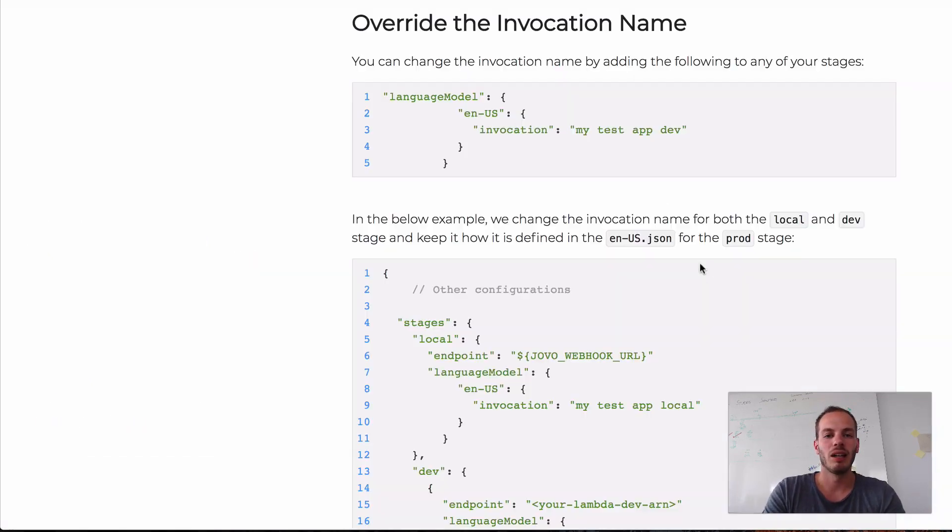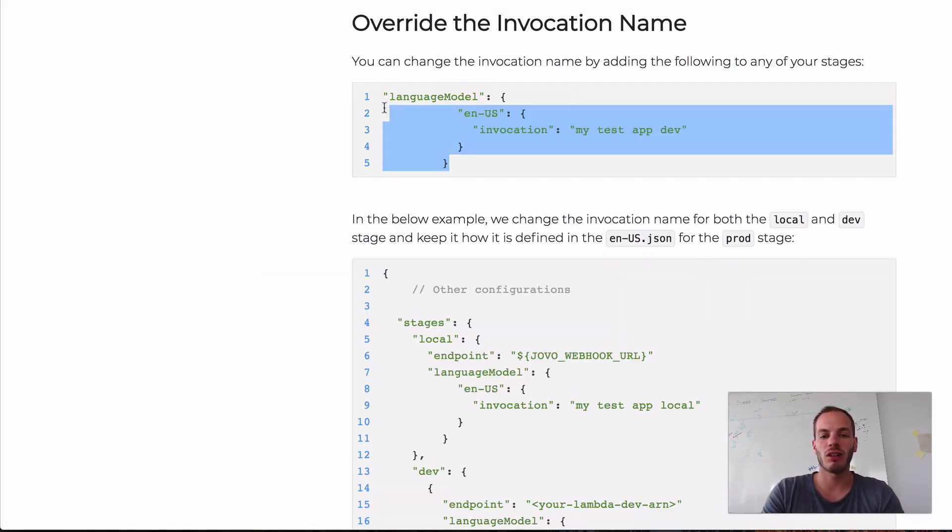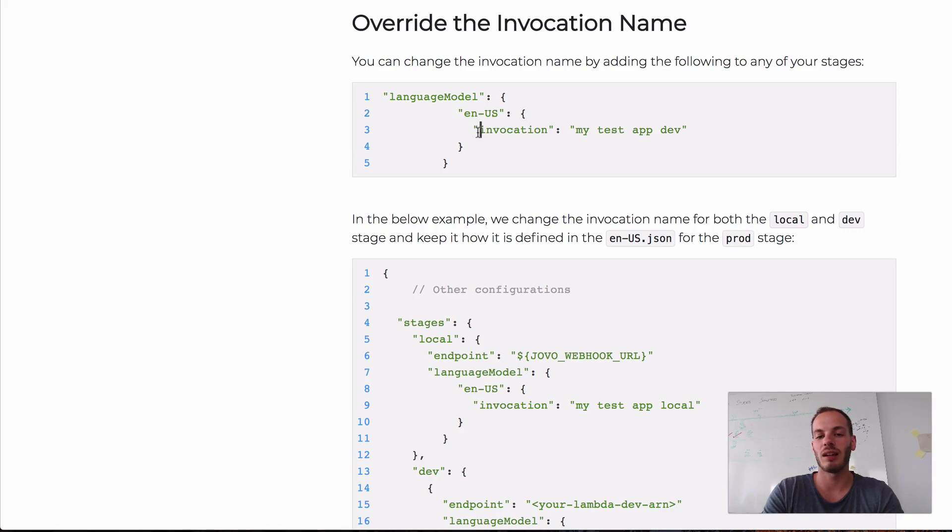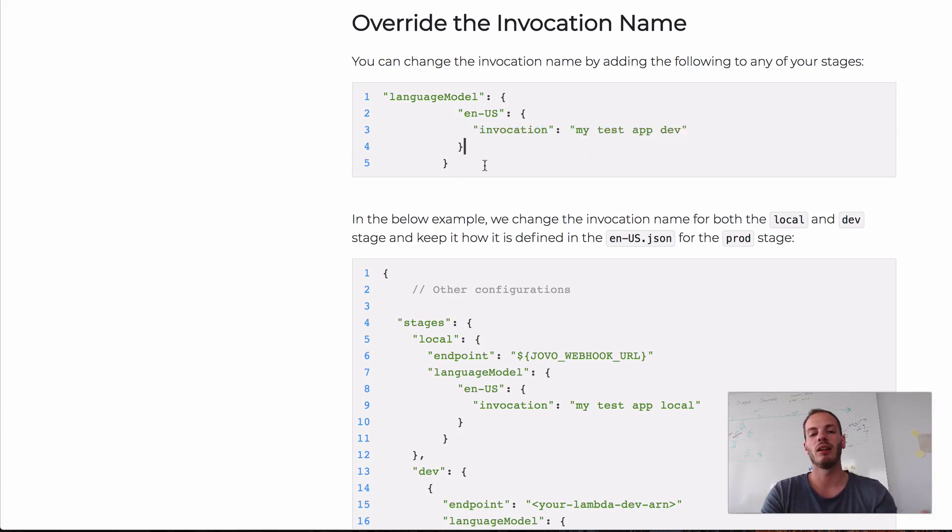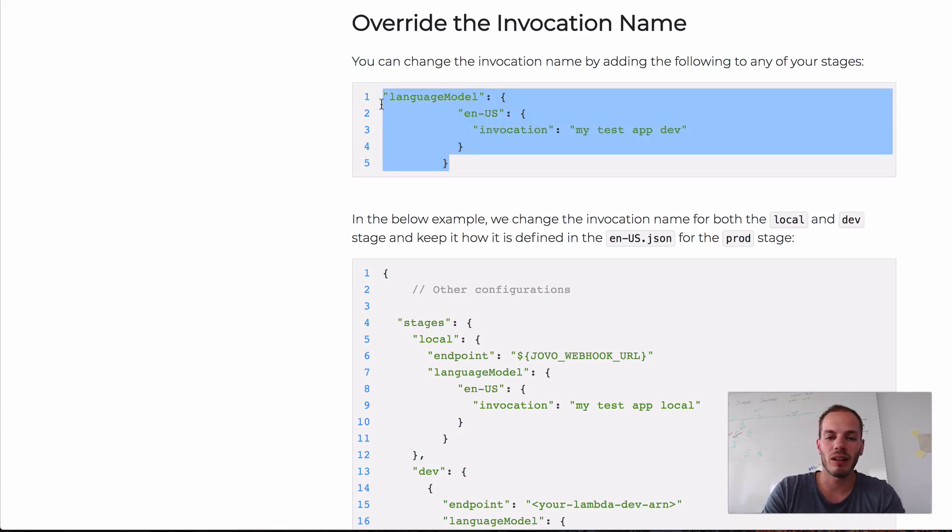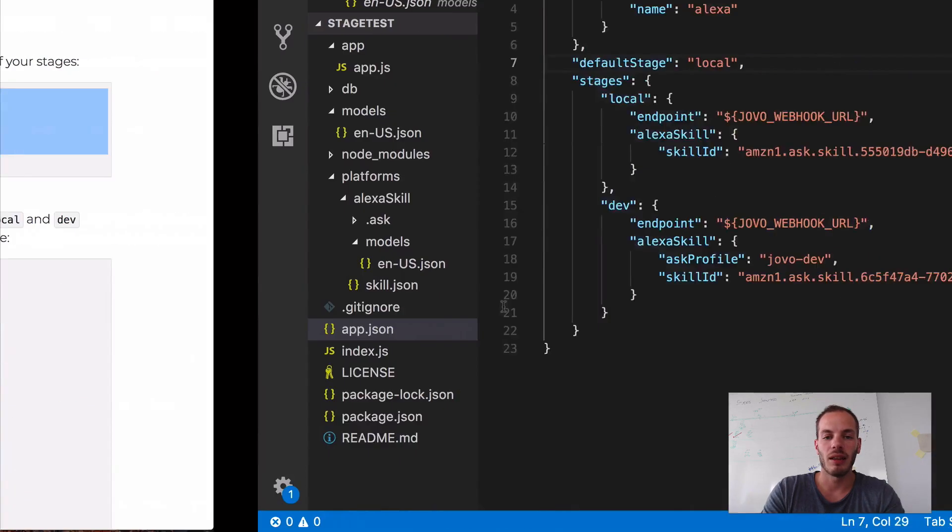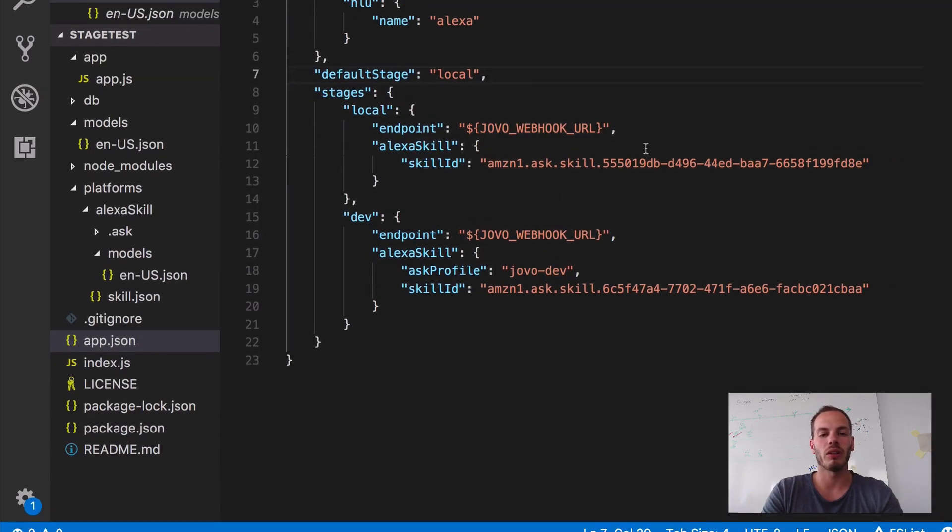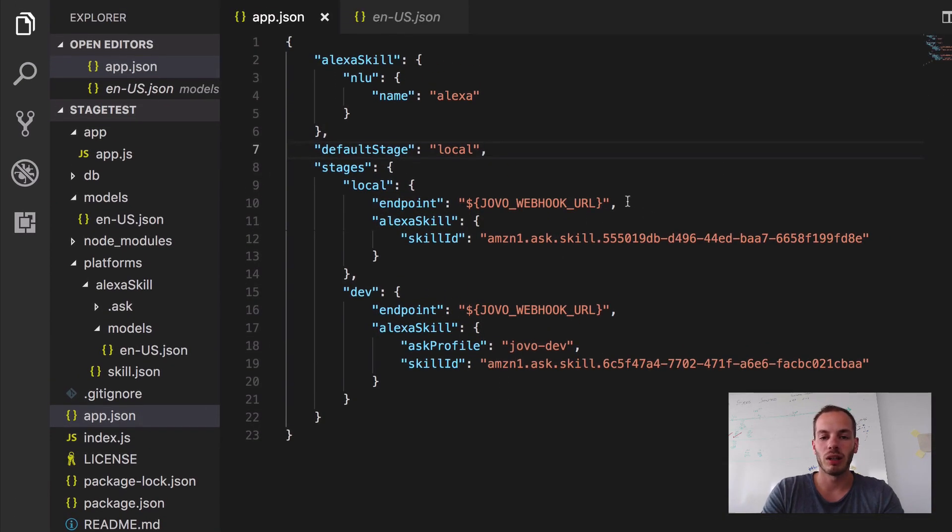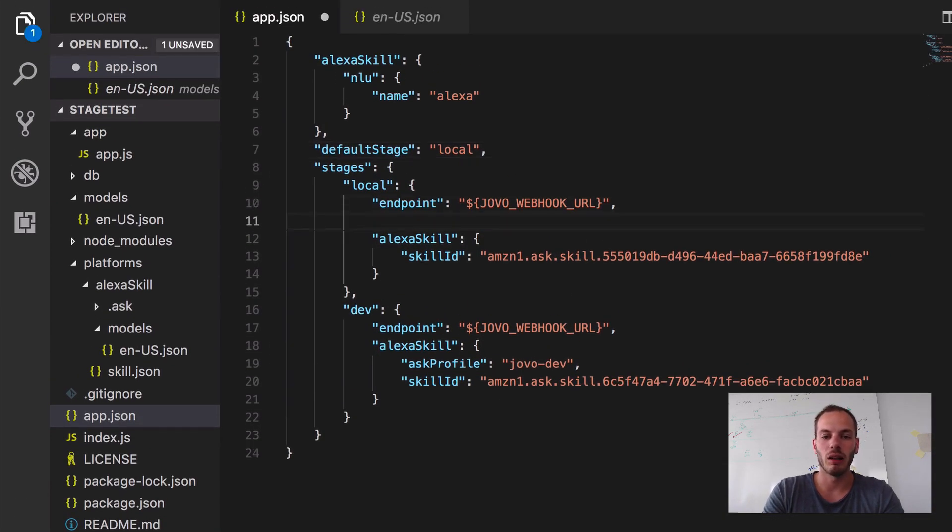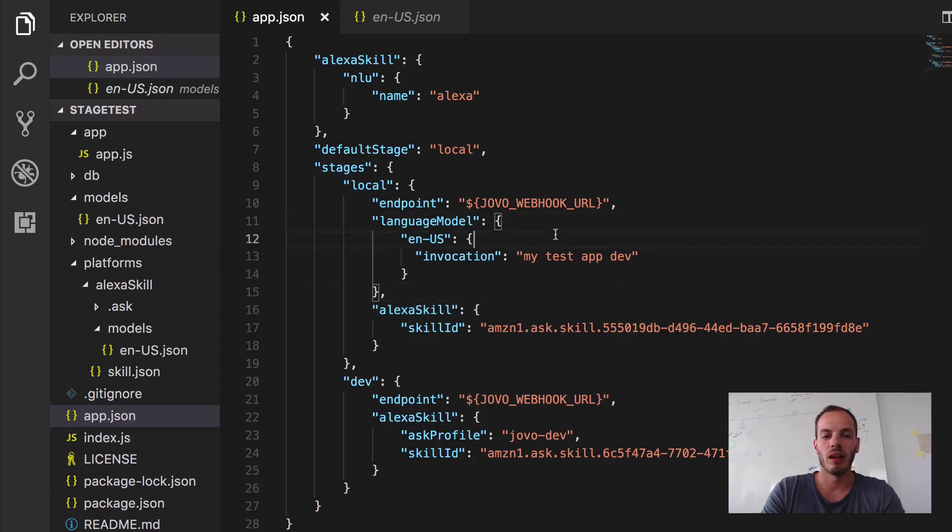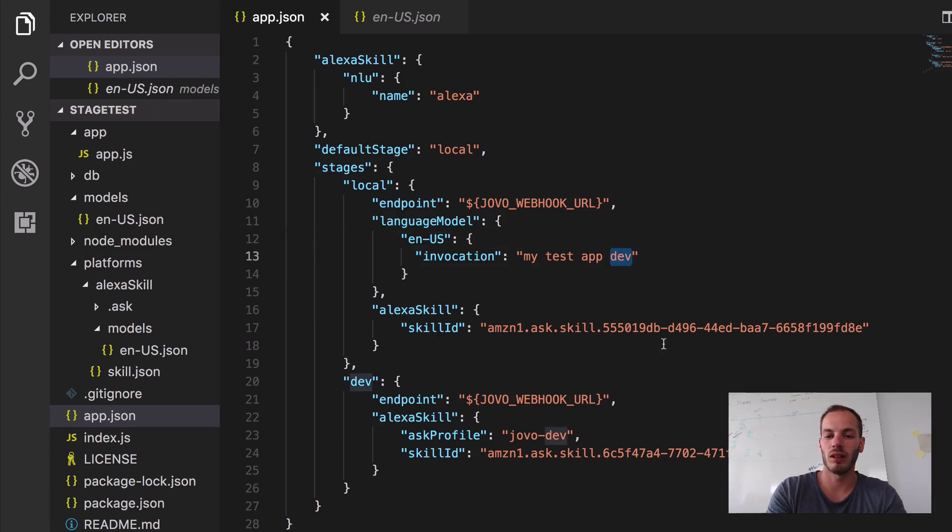So let's set that up. It's quite easy. You can actually just use the language model element and then specify which locale is used. And then you can add certain elements to override or to add. So let's just copy that here and add that to the local stage. We can just add it below the endpoint. And let's just change that to local.